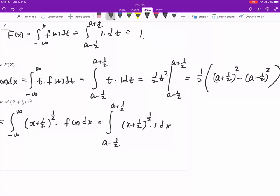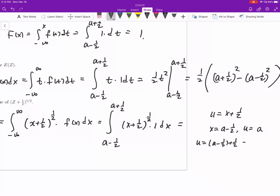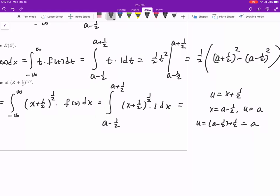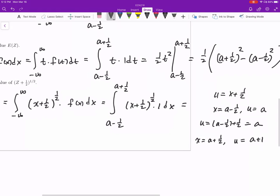This problem is designed to be easy, so we use u-substitution. Let u = x + 1/2, then dx = du. When x = a − 1/2, u = a − 1/2 + 1/2 = a. When x = a + 1/2, u = a + 1/2 + 1/2 = a + 1. The interval length remains one. So the integral transforms to the integral from a to a + 1 of u^(1/2) du.